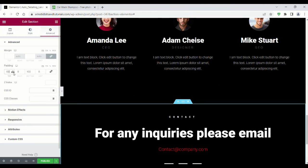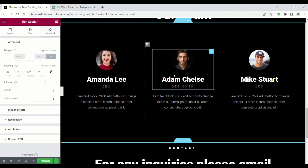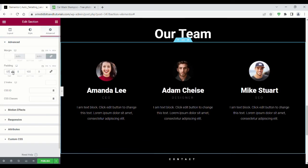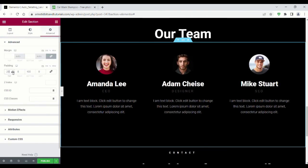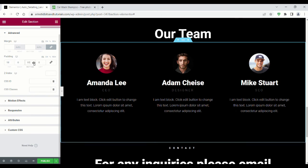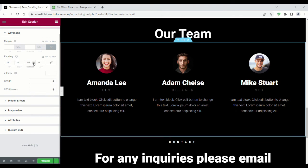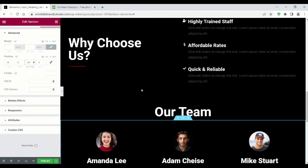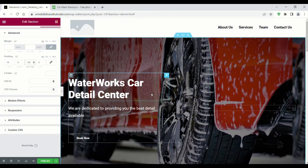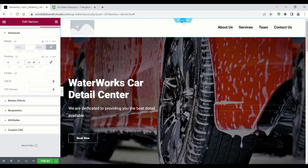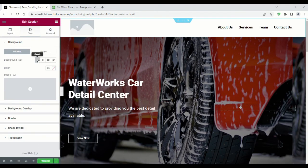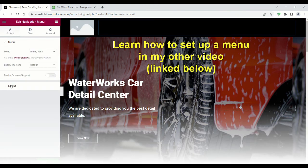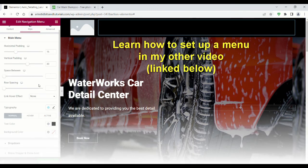I also adjusted this section's padding to make it look the way I wanted it to. I made the menu black and added some page dividers to help break up the site a little bit.